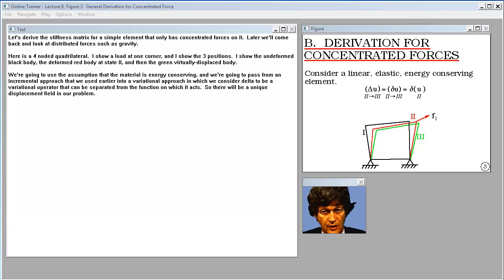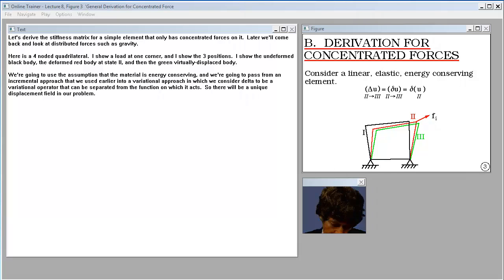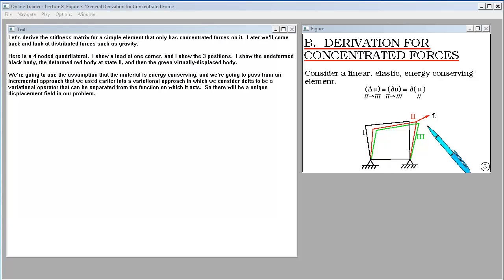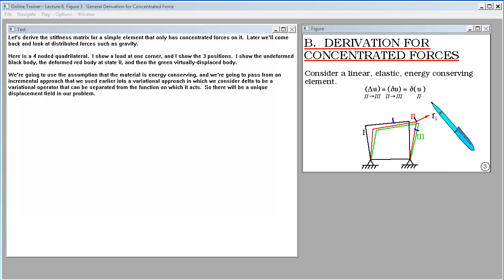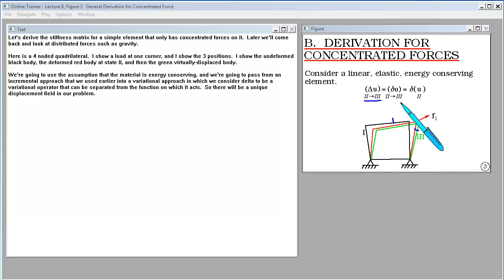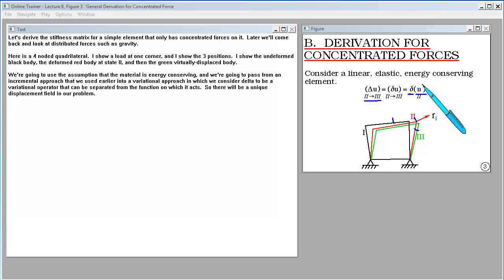Let's derive the stiffness matrix for a simple element that only has concentrated forces on it. Later we'll look at distributed forces such as gravity. Here is a four-noded quadrilateral. I show a load at one corner and three positions: the undeformed black body, the deformed red body at state two, and the green virtually displaced body. We'll use the assumption that the material is energy conserving, passing from an incremental approach into a variational approach where delta is an operator that can be separated from the function on which it acts.